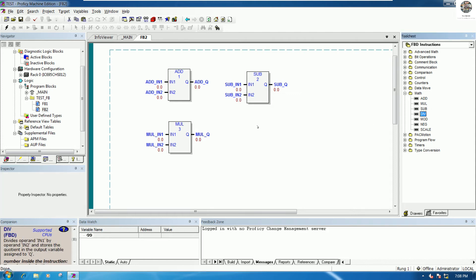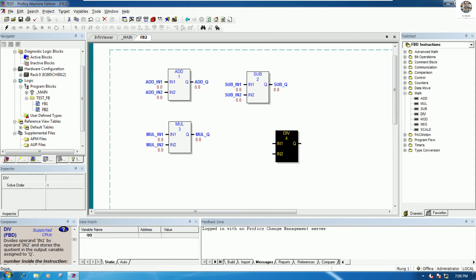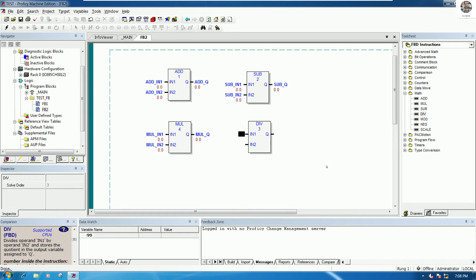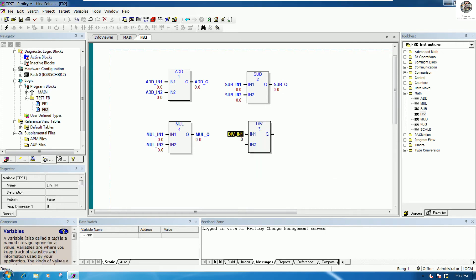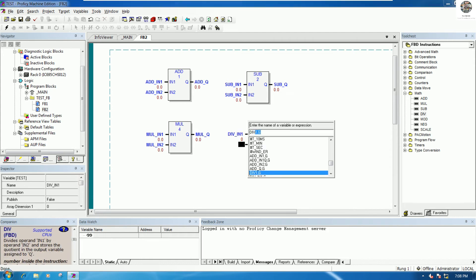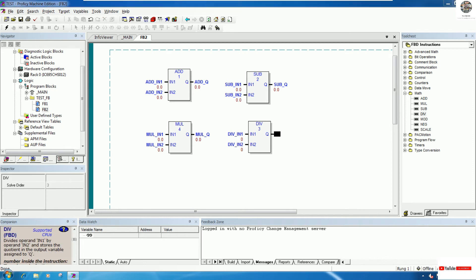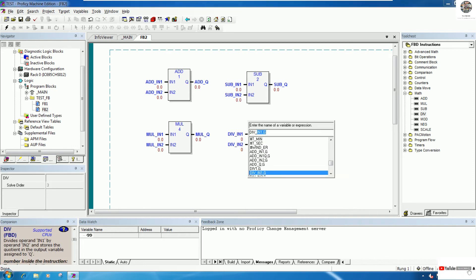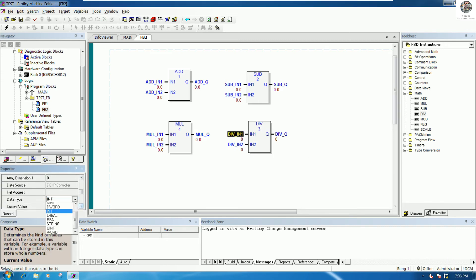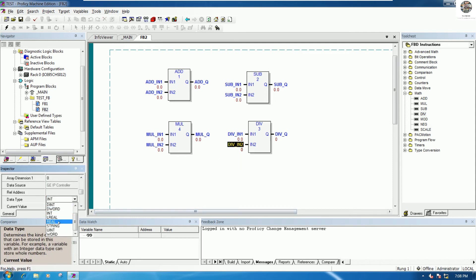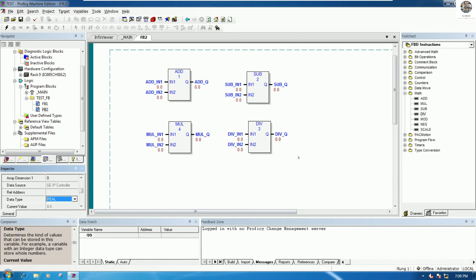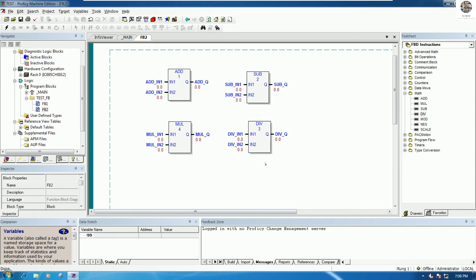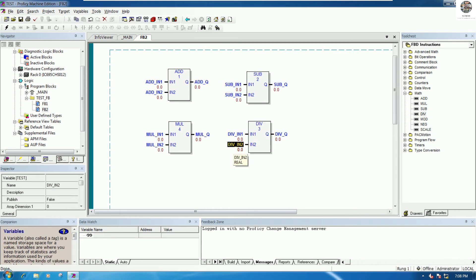One more, the last one for DIVIDE, so we can write DIV. Example this one for DIV IN1, DIV IN2, and this one for DIV Q, also real for data type. But in the DIVIDE function we not allowed to equal zero, because if example 10 divided zero it has no value. This one should be not equal zero.